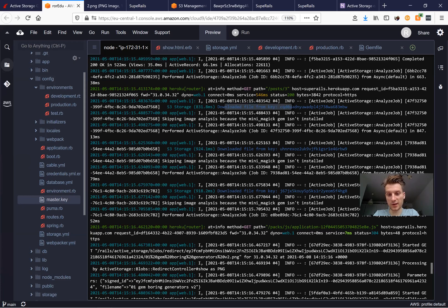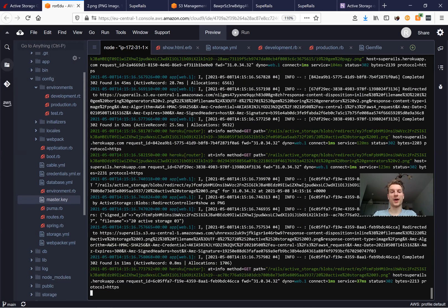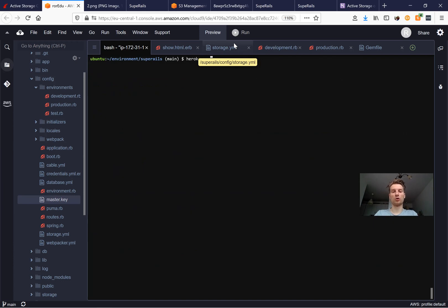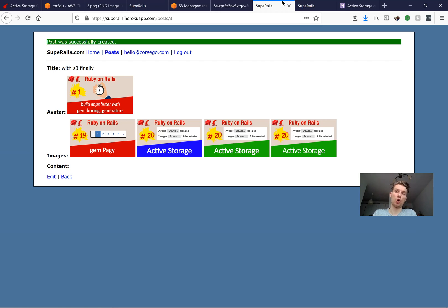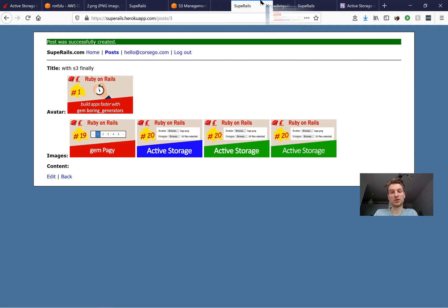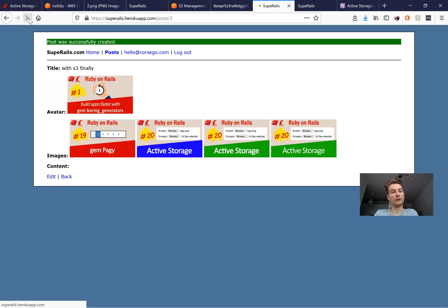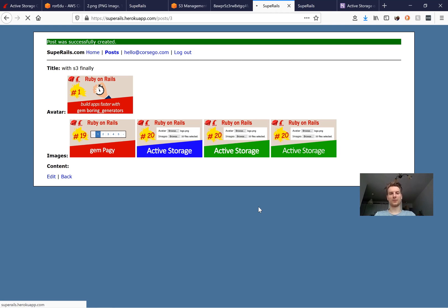The logs confirm the images were uploaded to S3. Now when we restart our Heroku instance, the images will still be available. We run 'heroku restart'. Previously, images were stored on local Heroku storage and disappeared after restart. Now they're stored on S3 cloud storage, so everything should remain available after the restart.